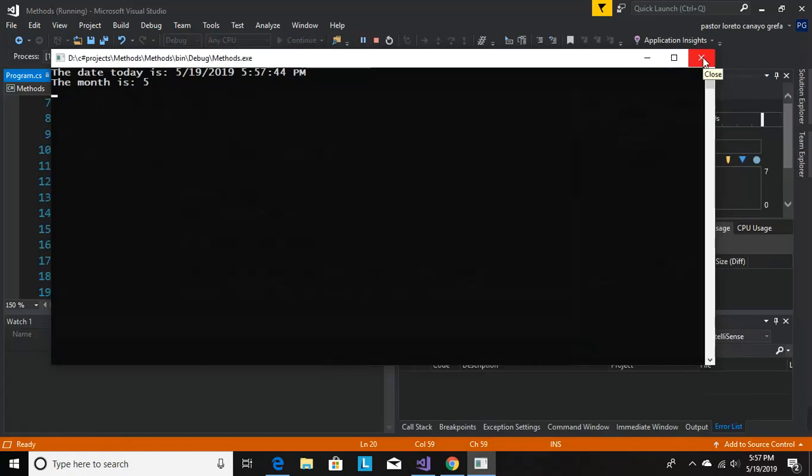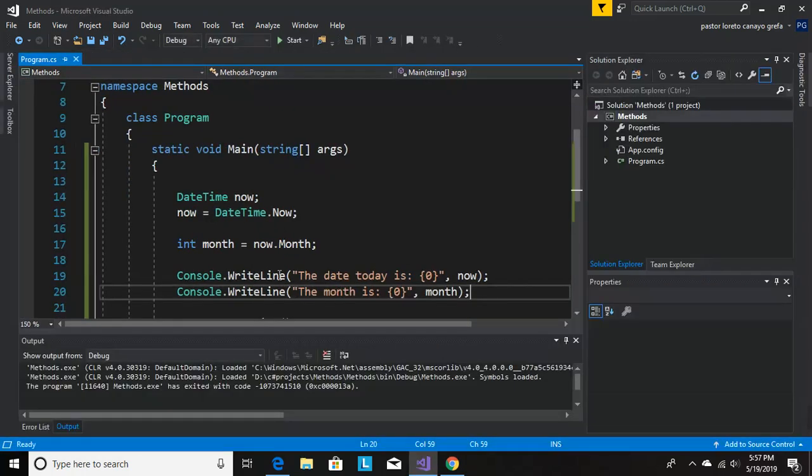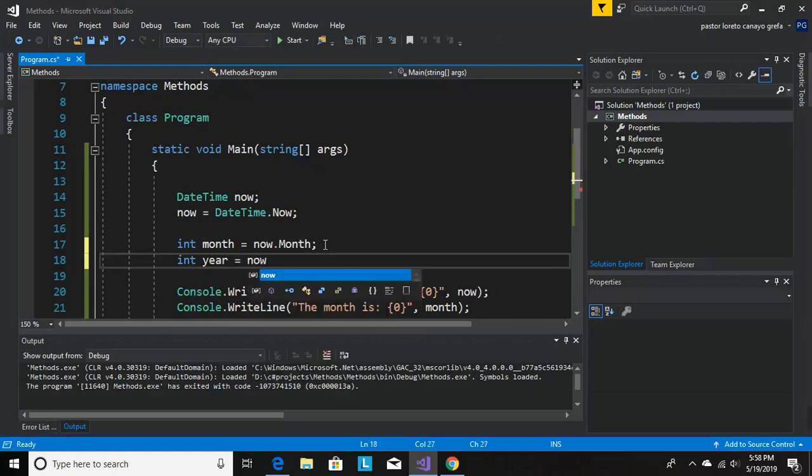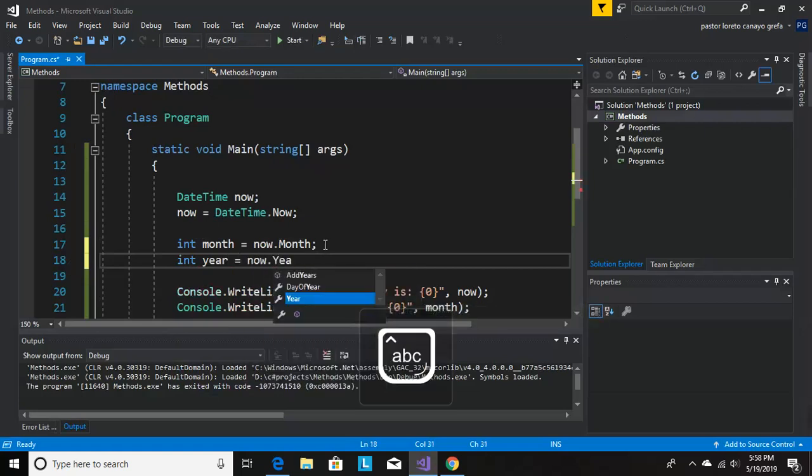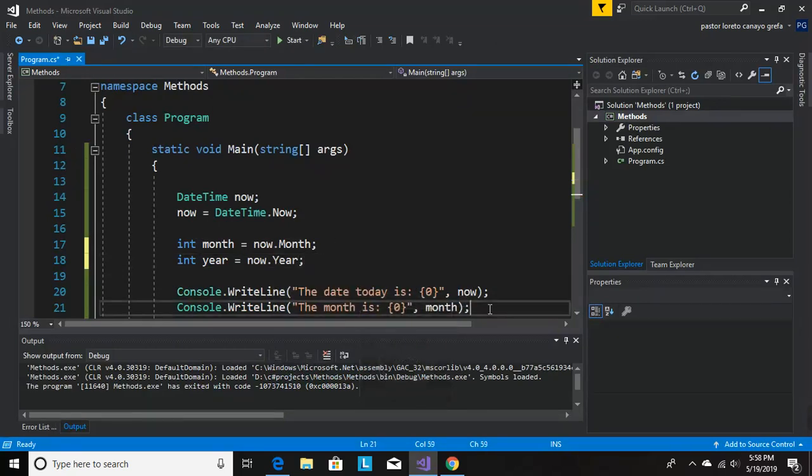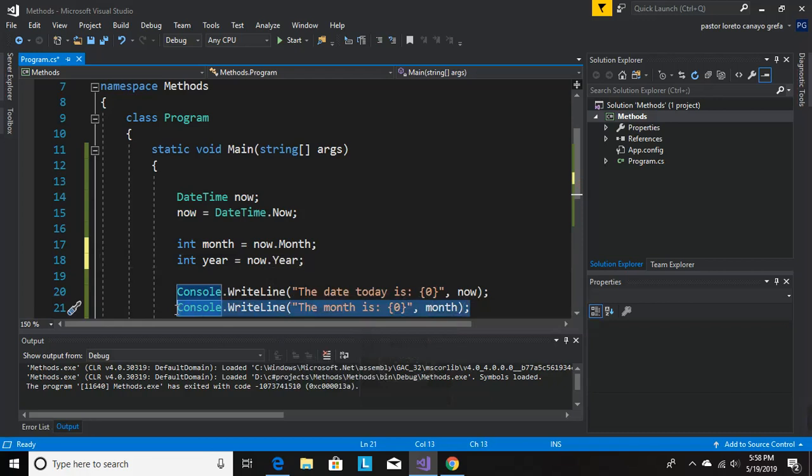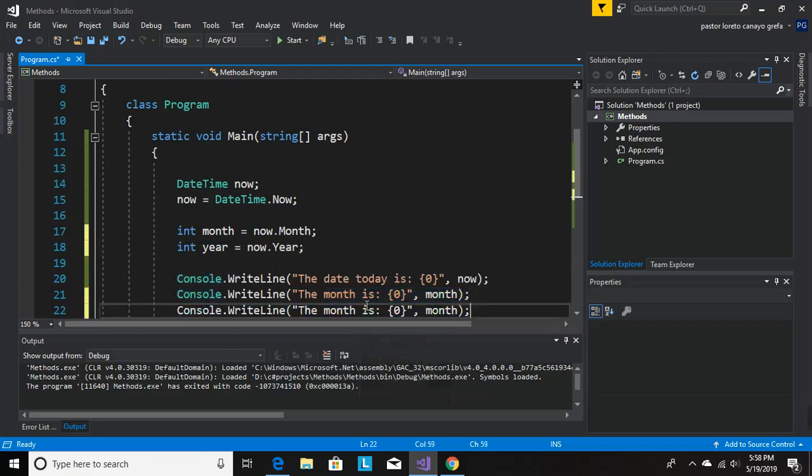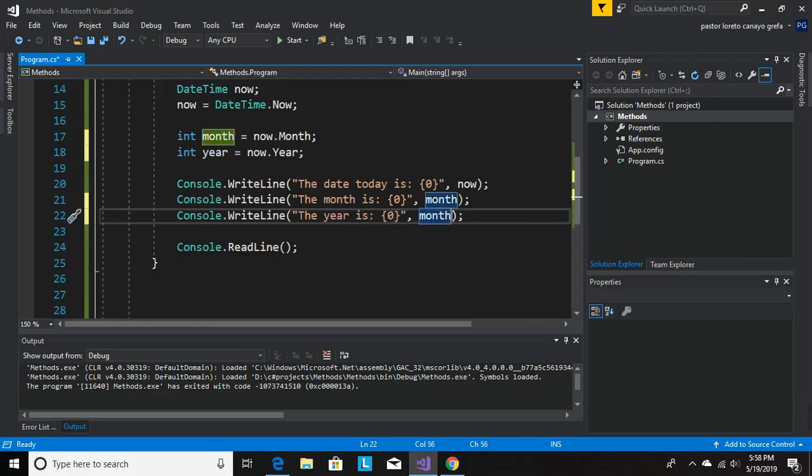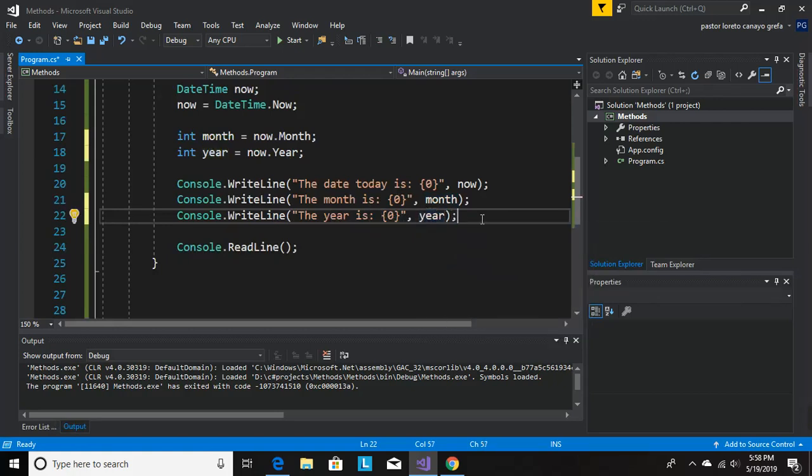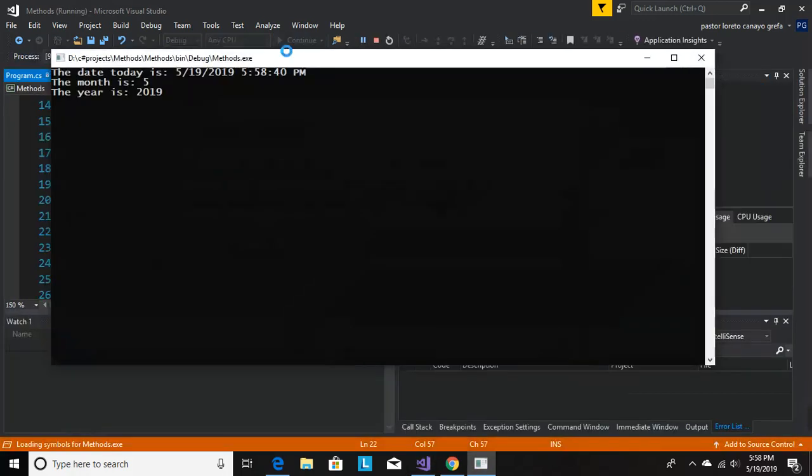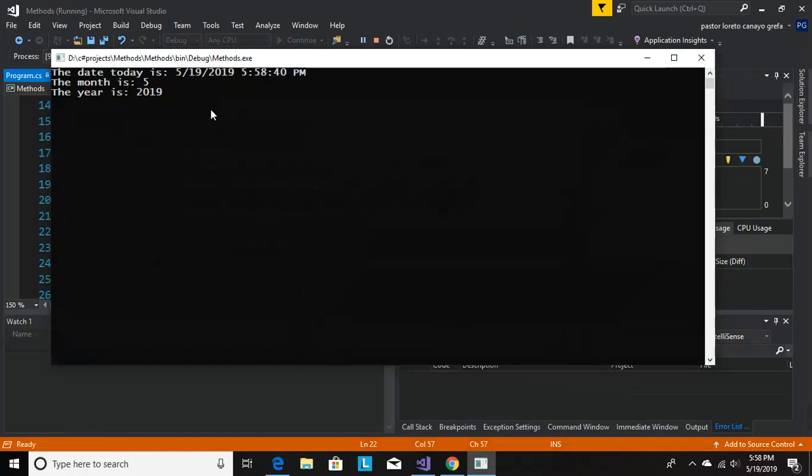So it will give you every single component. If you want to do the hour, it will give you the hour. If you want to do the year, it will give you the year. Let's just do one more for the year. Int year equals now.Year. Let's just copy it, we'll do it quick. Let's put the year right here. The year is. So it should give us the year 2019. The year is 2019.